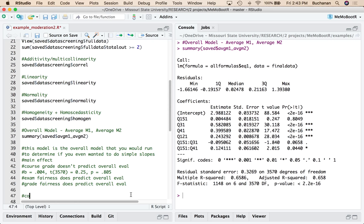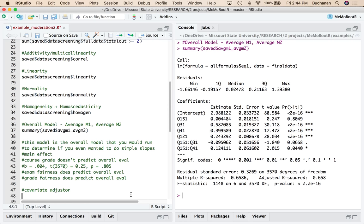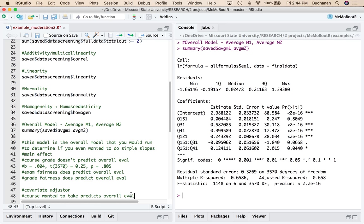We have a covariate or an adjuster, kind of depending on your favorite language there. And that one is, this is a course I wanted to take. Also positively predicts overall eval. So if you want to take the course, you think the course is good. If you don't want to take the course, you tend to rate it lower.